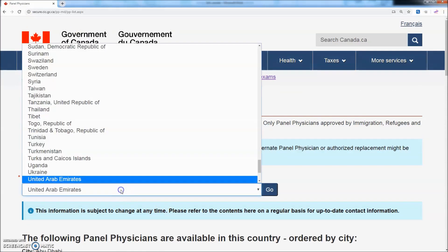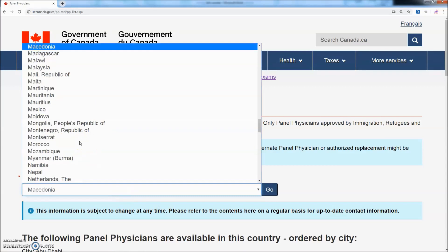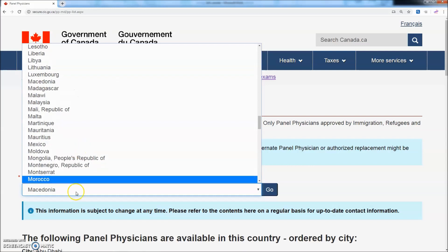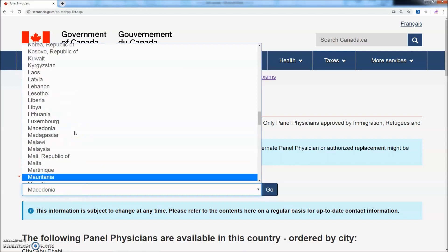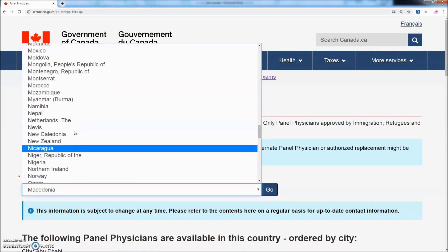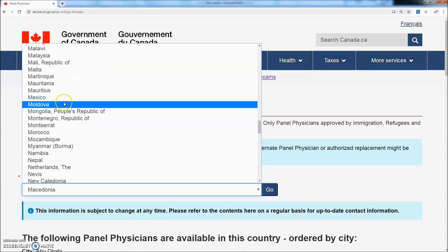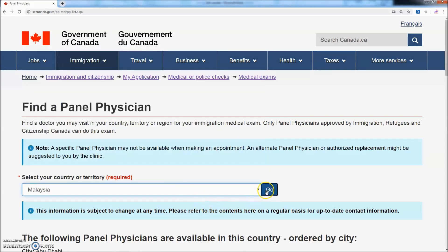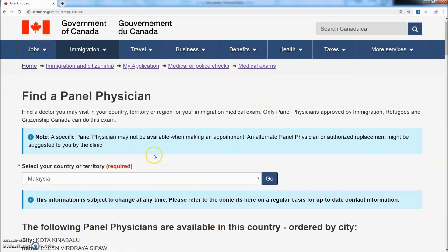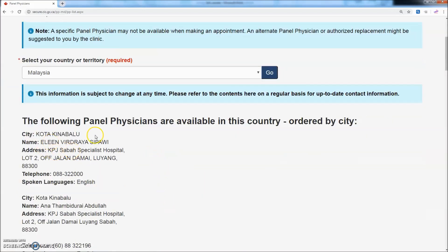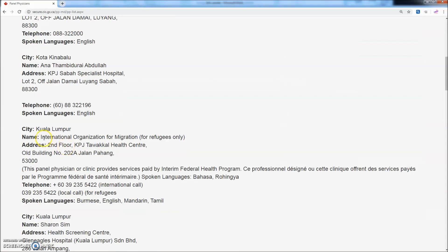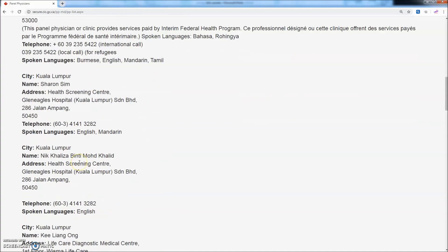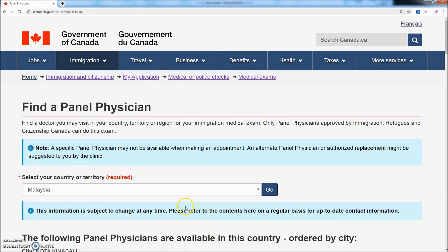Malaysia. Malaysia is one of the countries listed. Where is Malaysia? Malaysia — Kuala Lumpur. There are other people listed there as well.